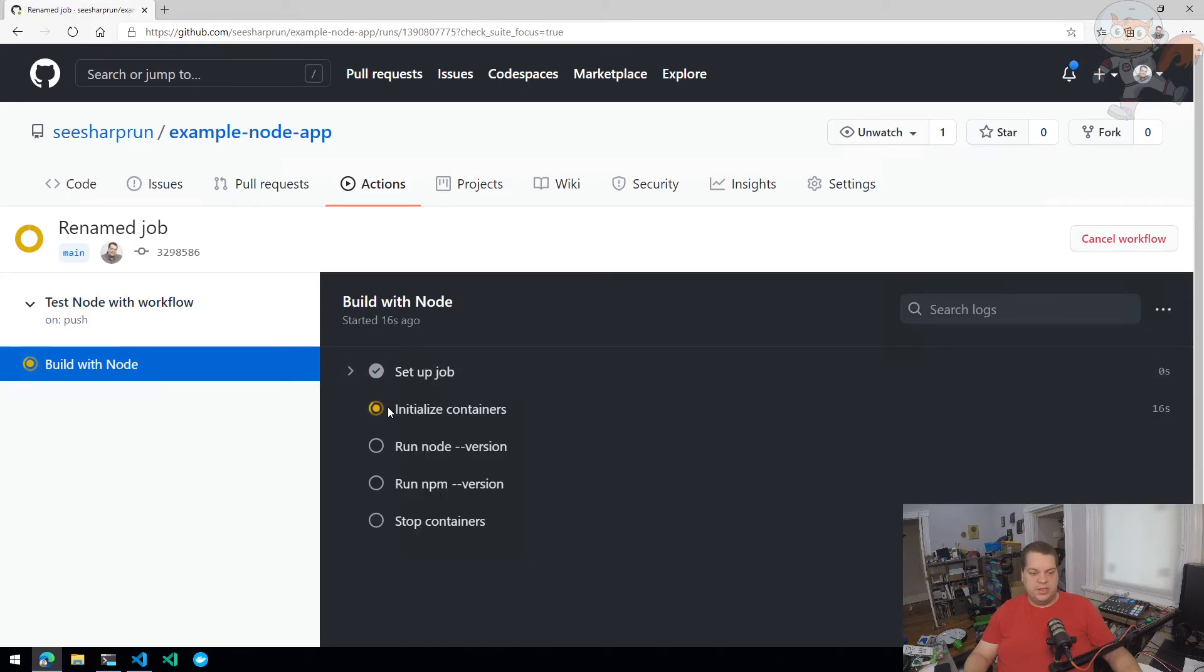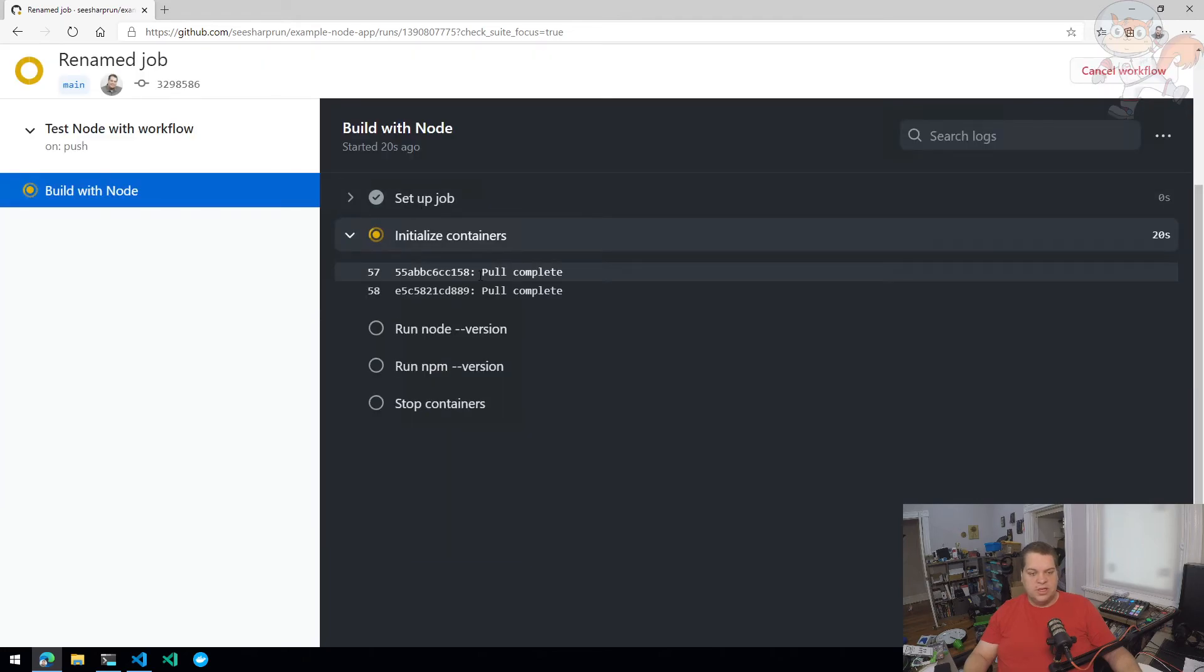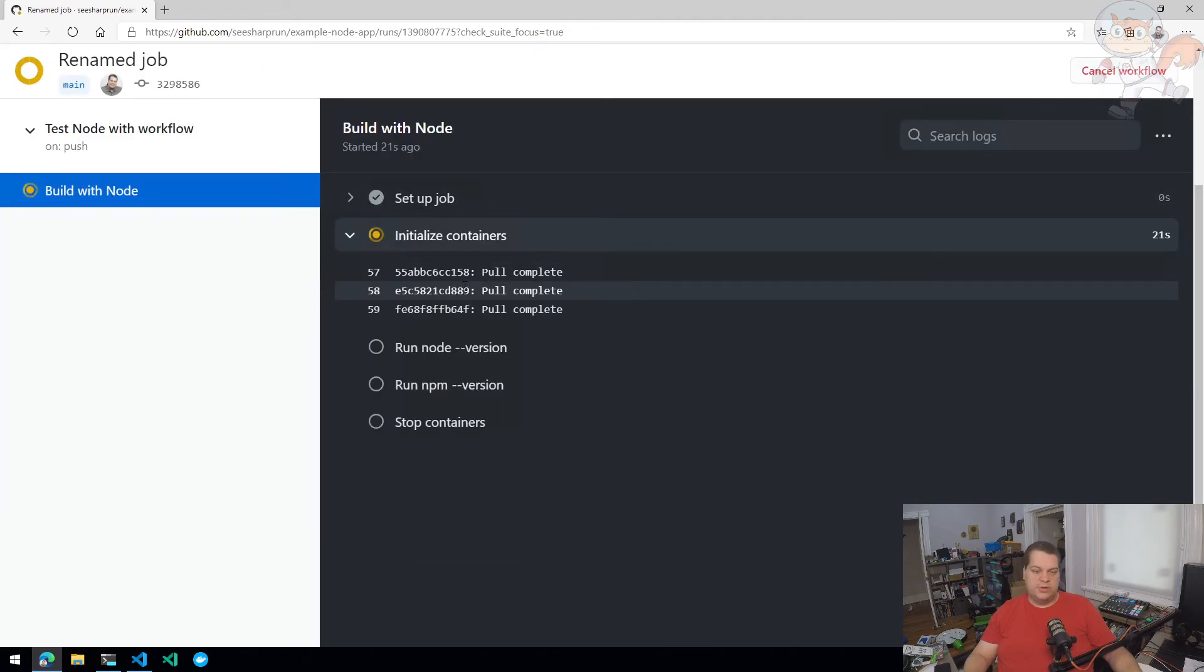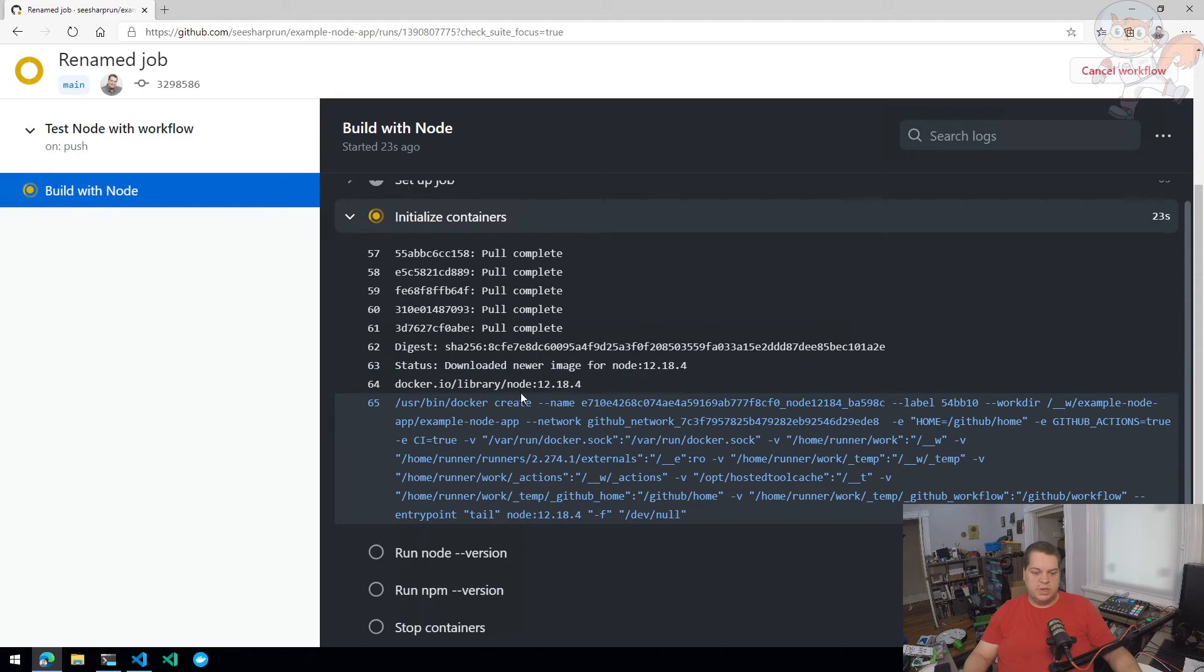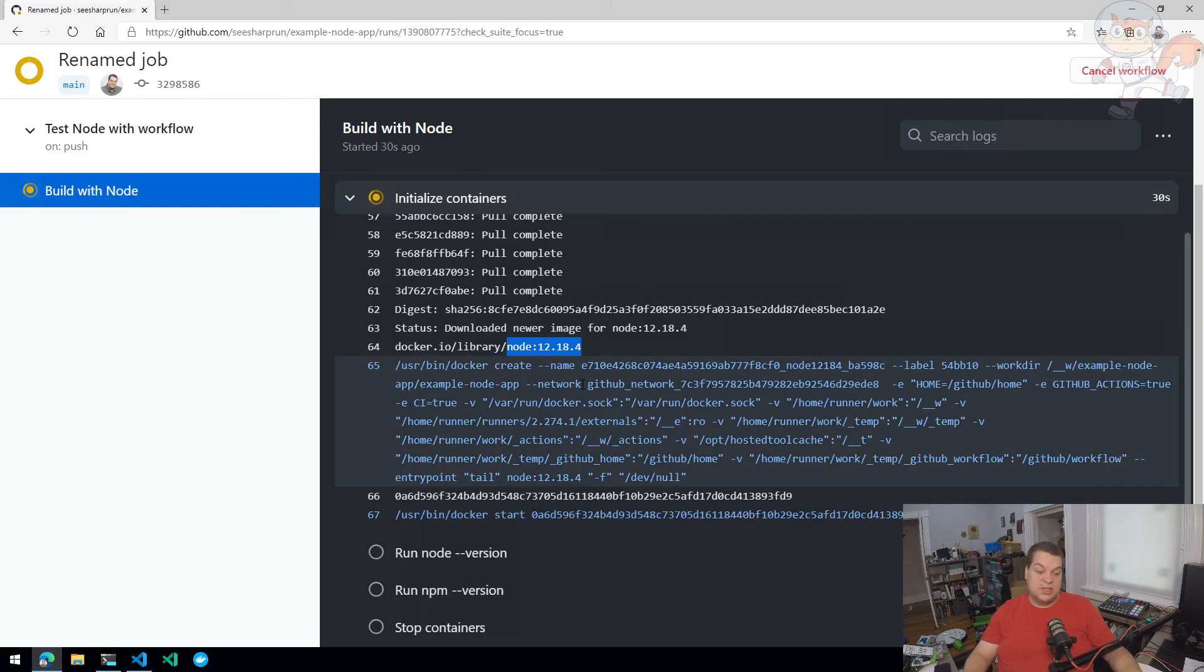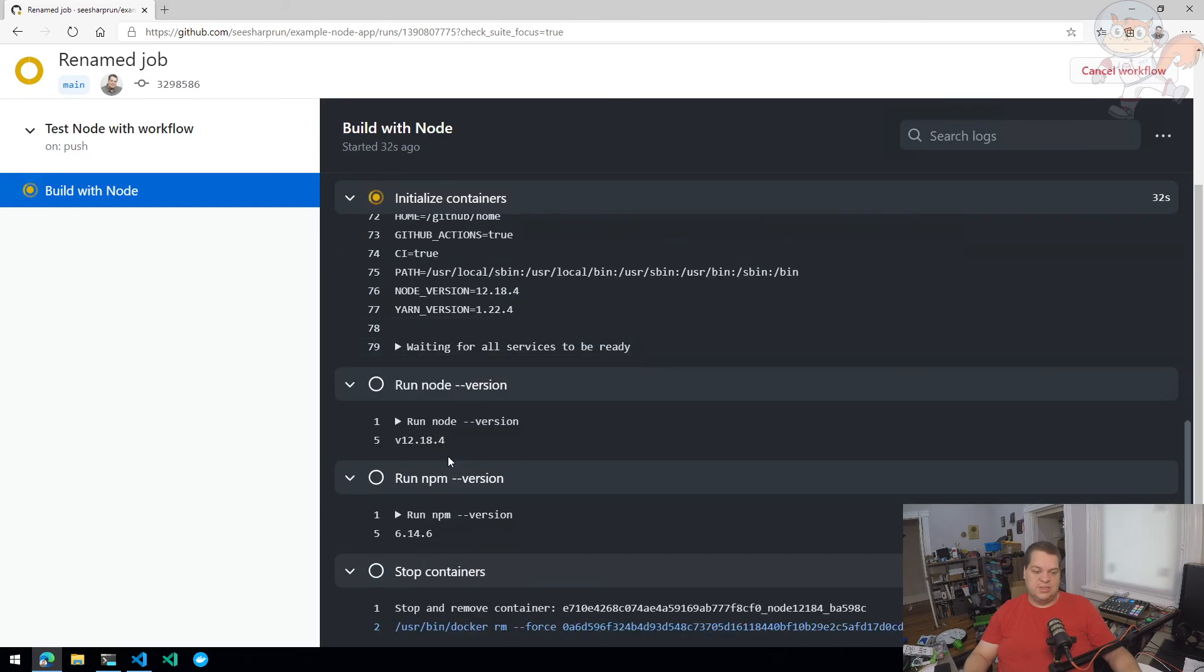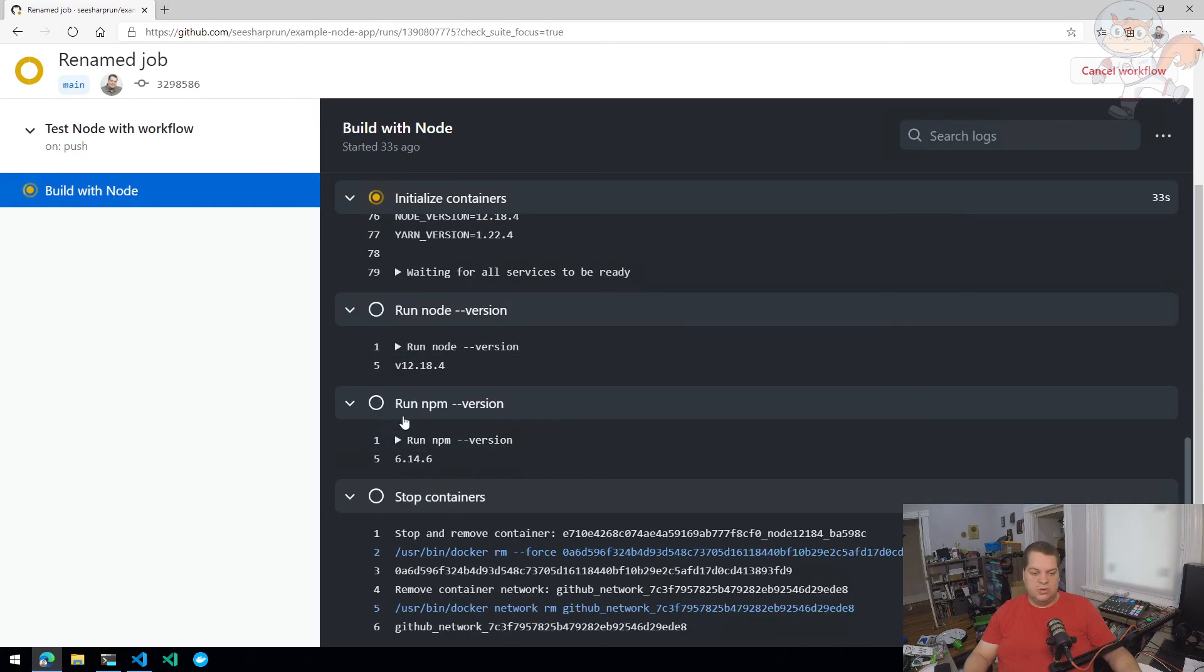You can see it's building. It's going to initialize my node container running version 12.18.4. It's a pretty fast pull. There we go, there's my container. Once it pulls that node container image, it's going to run the rest of the steps in this workflow within the context of that container, which gives us the node and NPM versions that I expect.